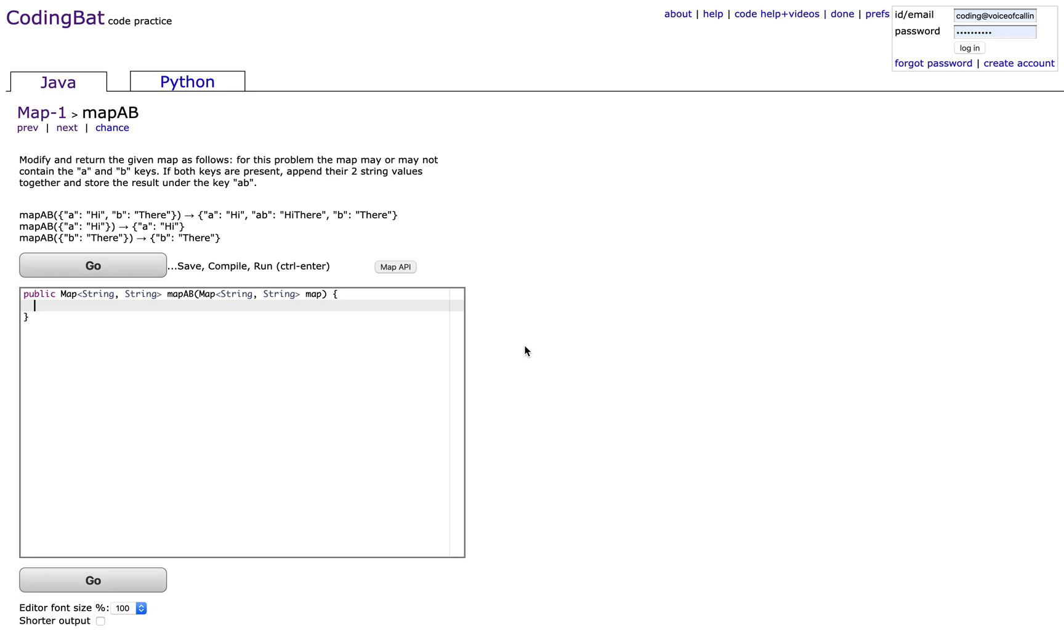For this program, the map may or may not contain the A and B keys. If both keys are present, append their two string values together and store the result under the key AB.